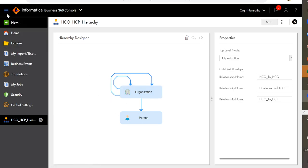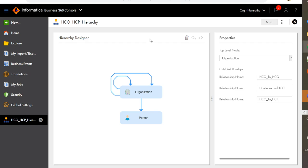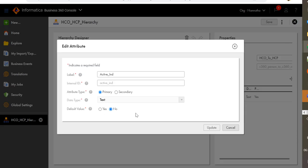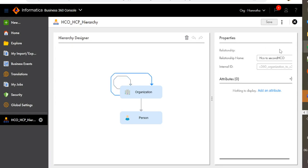So to create a hierarchy model, log in to the Business 360 console. Simply click on new model, hierarchy, and then create. For the demo purpose, we already have a hierarchy model created which is between an organization and a person. There is one relationship created called HCO to HCP, and we also have additional attributes added — active indicator — and another self-relationship created with an organization called HCO to HCO and HCO to second HCO.